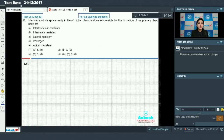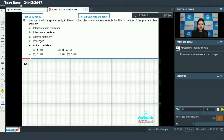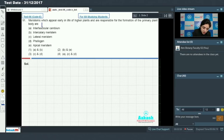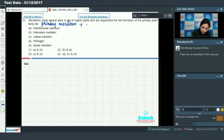Moving on to the first question, that is question number 91. Question number 91 says: meristems which appear early in life of higher plants are responsible for the formation of primary plant body. We all know that the meristems which appear very early in higher plants, responsible for the formation of primary plant body, are called primary meristems.